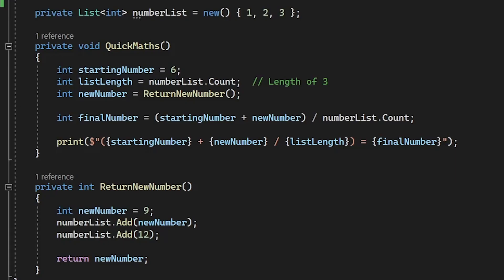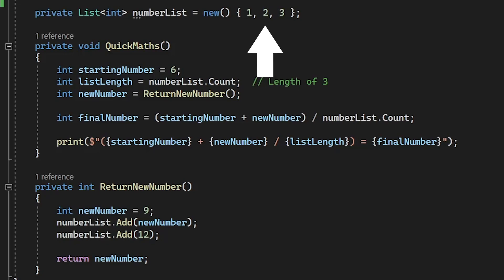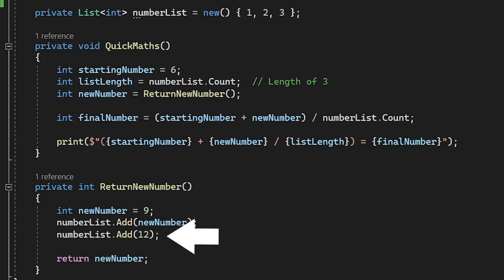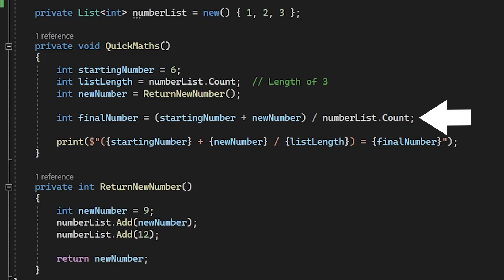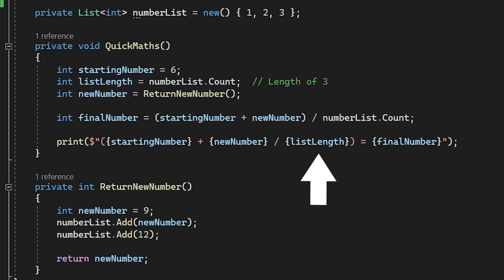What's happening in this extremely contrived example is I'm storing the length of the list in a variable when it only has three elements and then I'm adding two new numbers to that list later, increasing the count to five. So when I calculate my final number, I'm using the list that now has five elements, thereby dividing by five. But in my print message, I'm using the length of the original list, which was three.